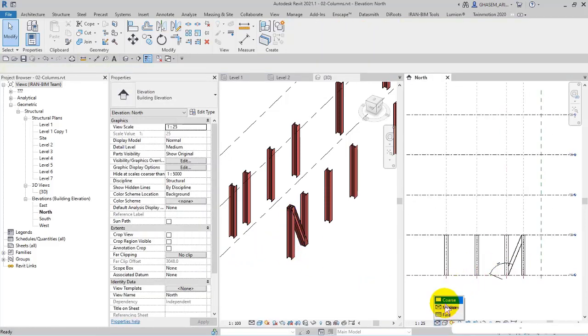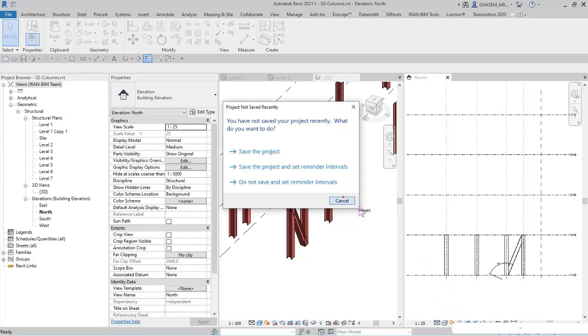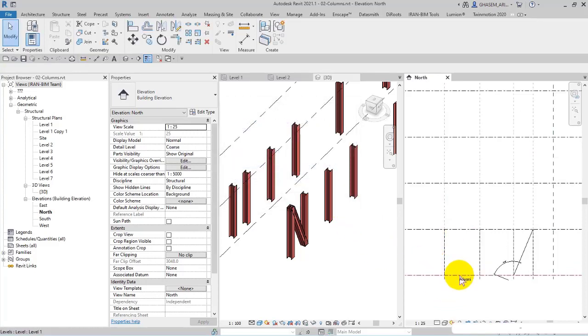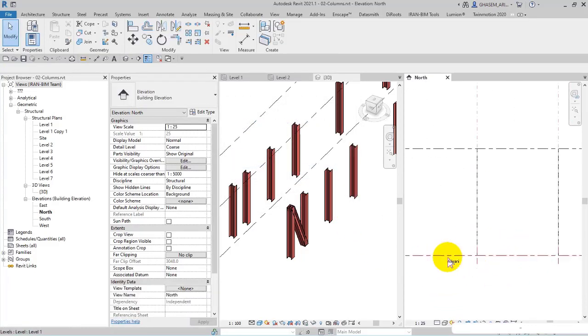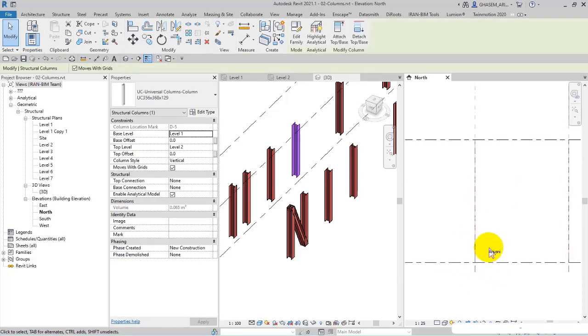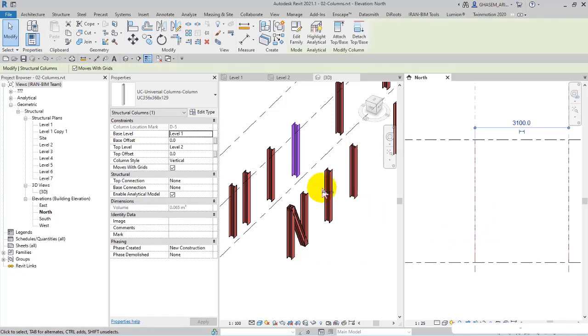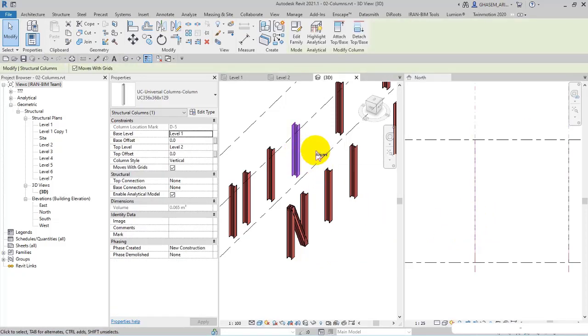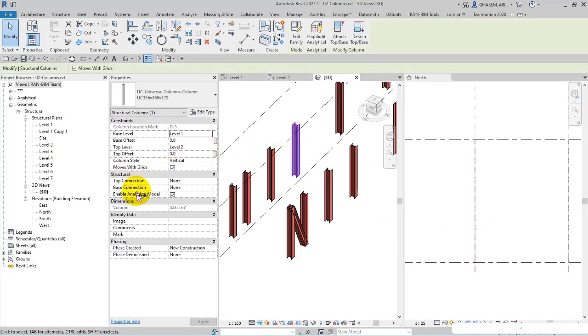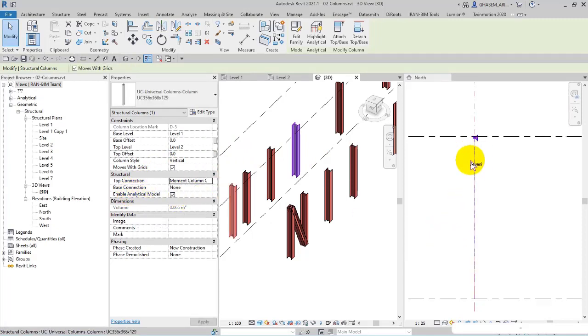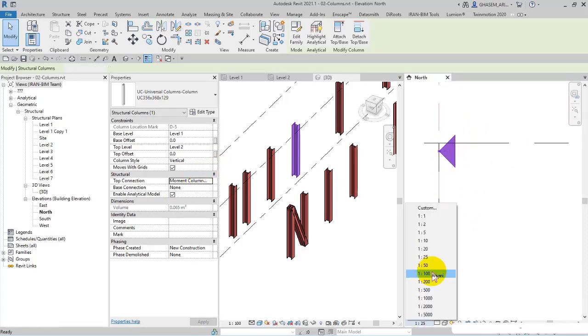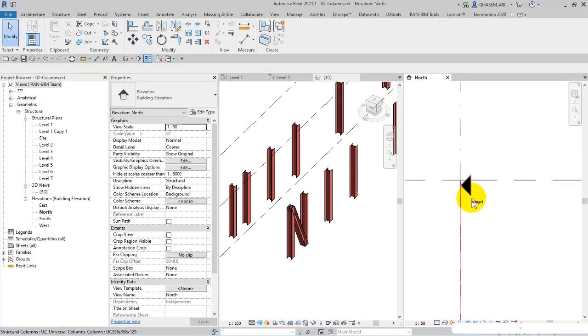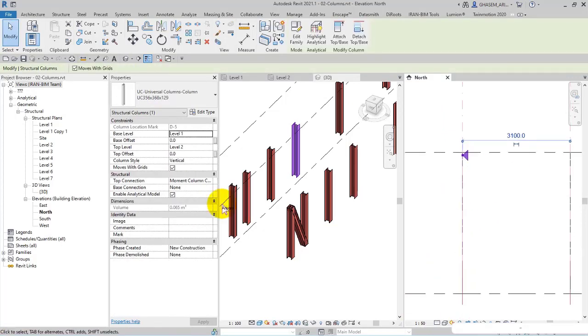As I told you before, you can use this option when the plan is viewed in the course level of detail in a symbolic way, and then you can specify a connection type symbol for the top or for the base. For example, I select the column and then in structural top connection I set it on moment column connection. I maximize the scale to observe it better. Check this out.